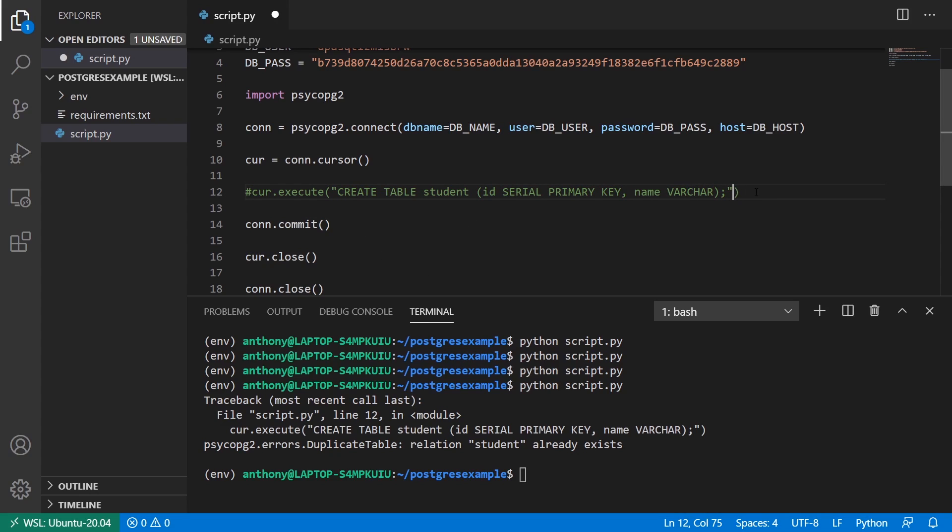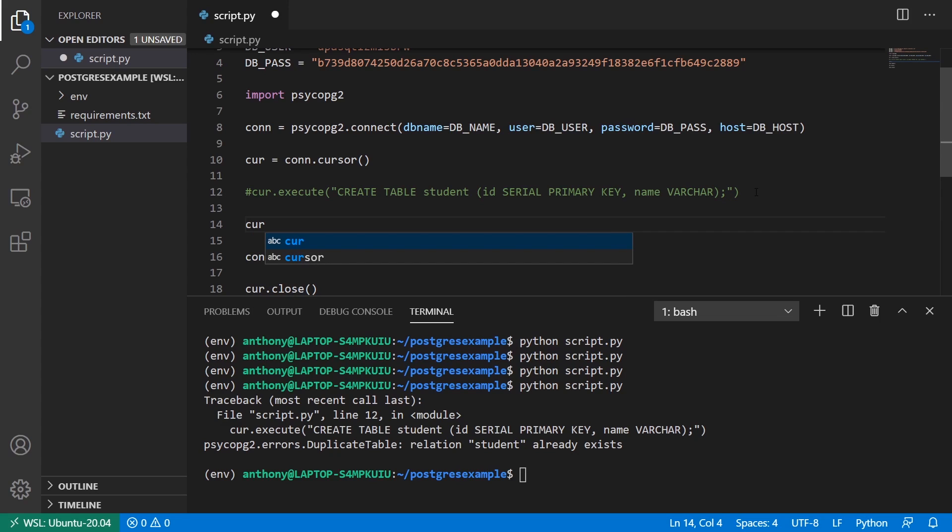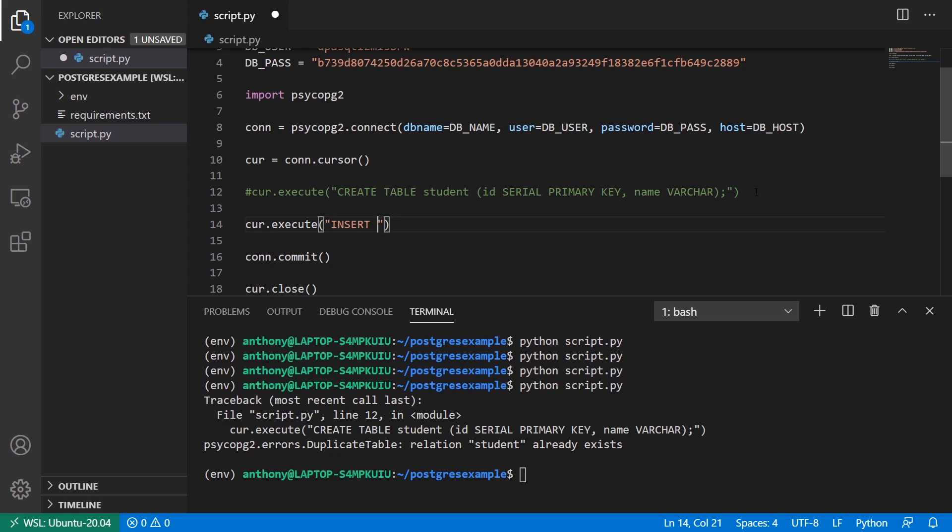So I'll comment this out. And now what I want to do is I want to enter some data. And that's pretty straightforward. So I'm going to use the cursor again. And I'll call insert into student. And I want to specify the name of the column. So I'll use the name column. And I need to pass in the values. So it's just one thing. And I'll use %s.